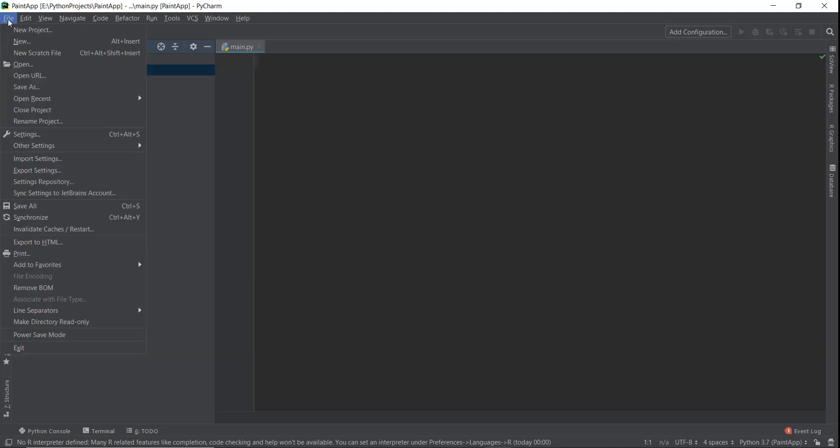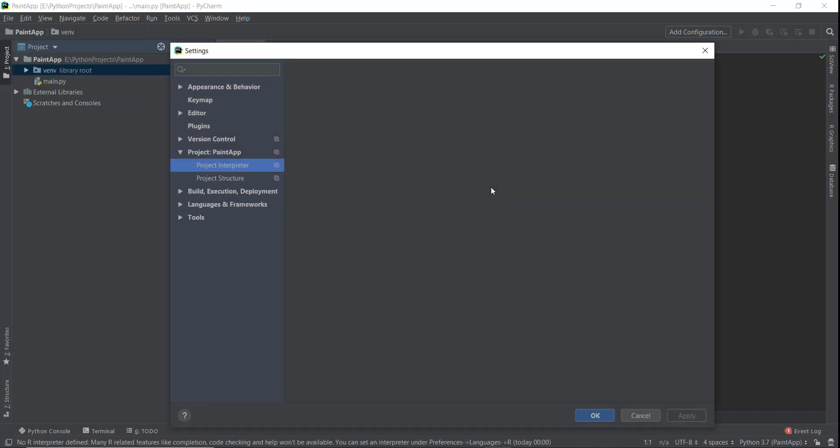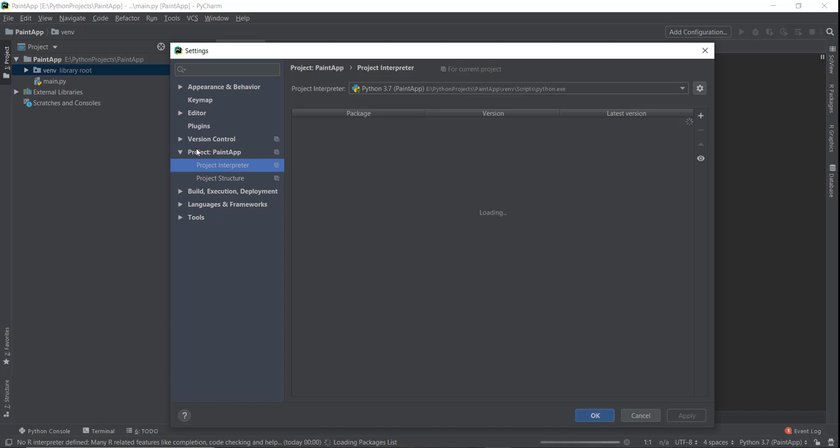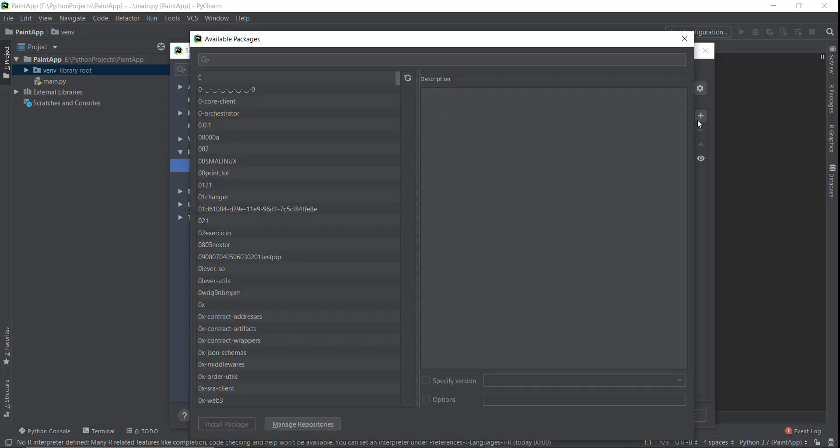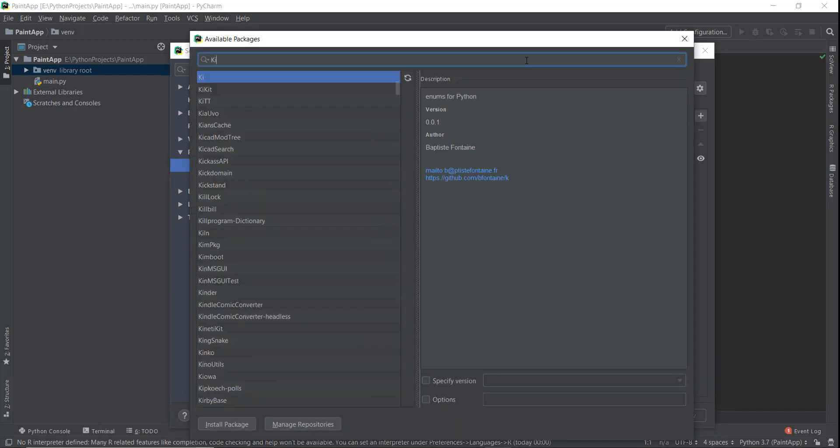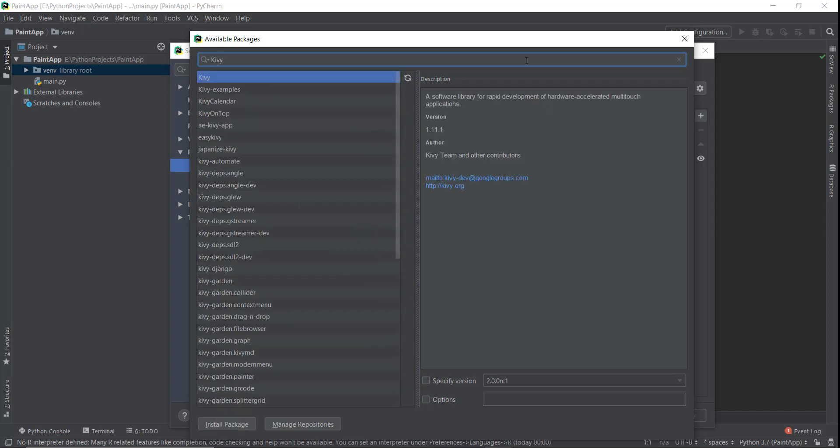So now we have to install Kivy. We'll go to file settings, and then we'll go to our project paint app project interpreter, and then we're going to install our Kivy by just typing in Kivy. Obviously, if you're using some other app and not PyCharm like your terminal or Sublime Text or something like that, then make sure you pip install Kivy and all the other things that I'm going to install right now.